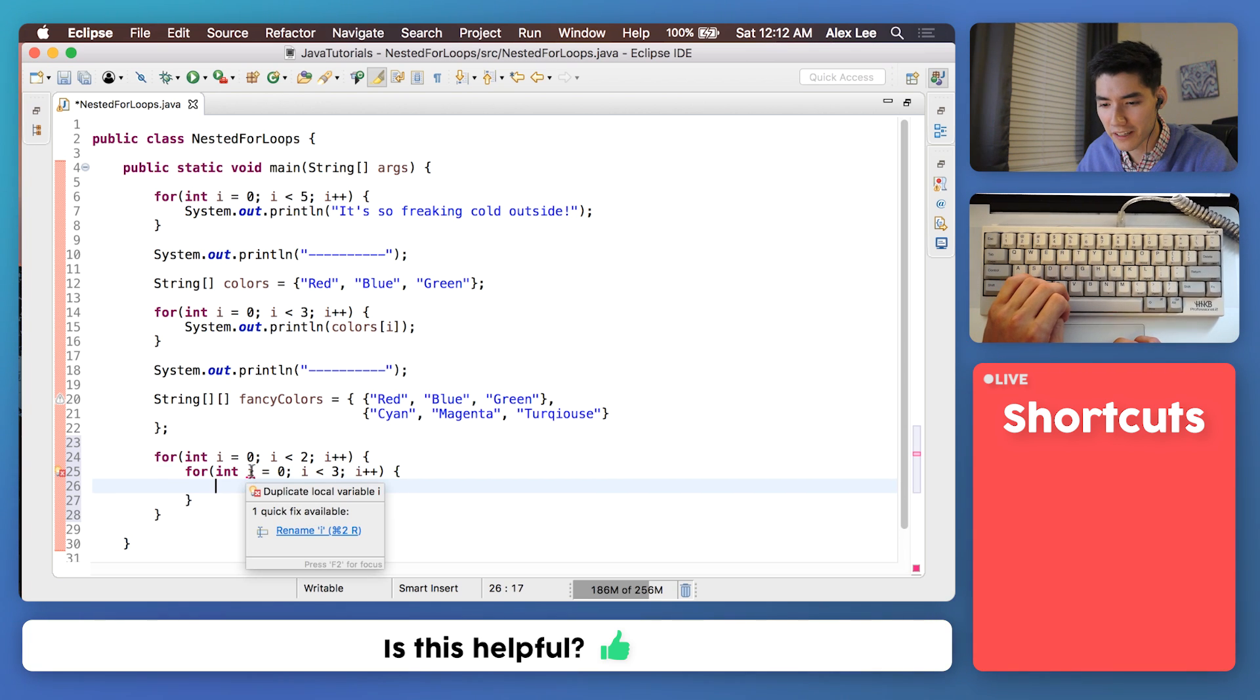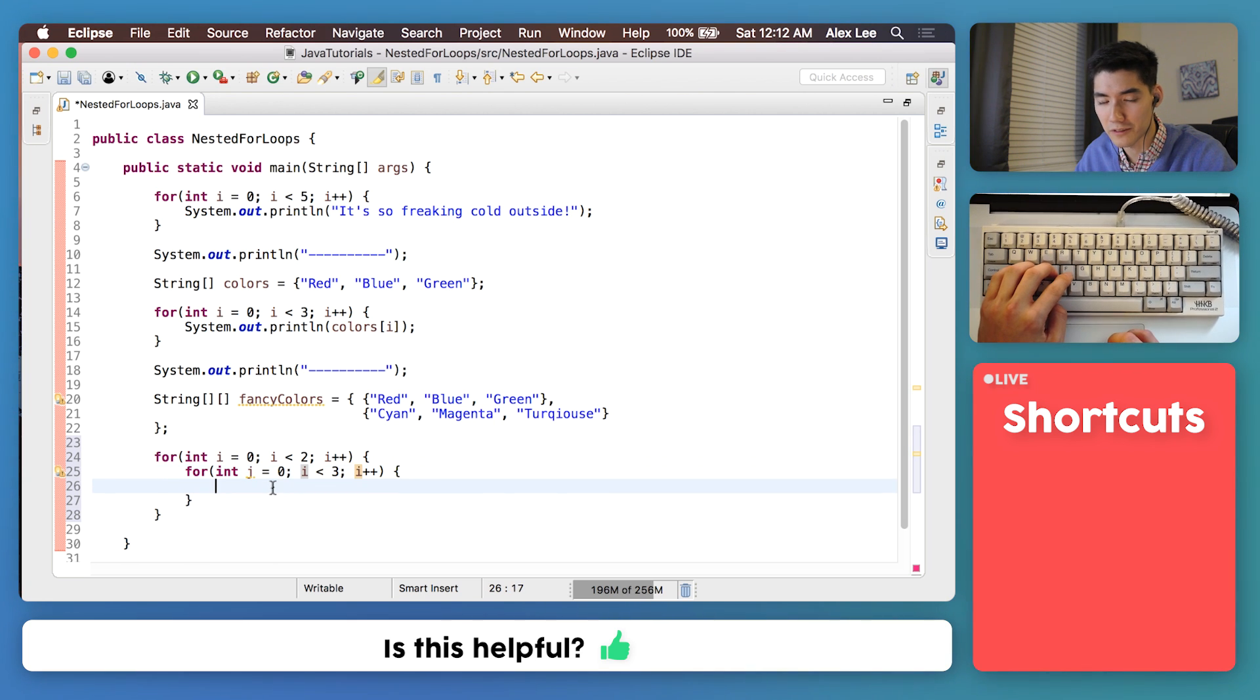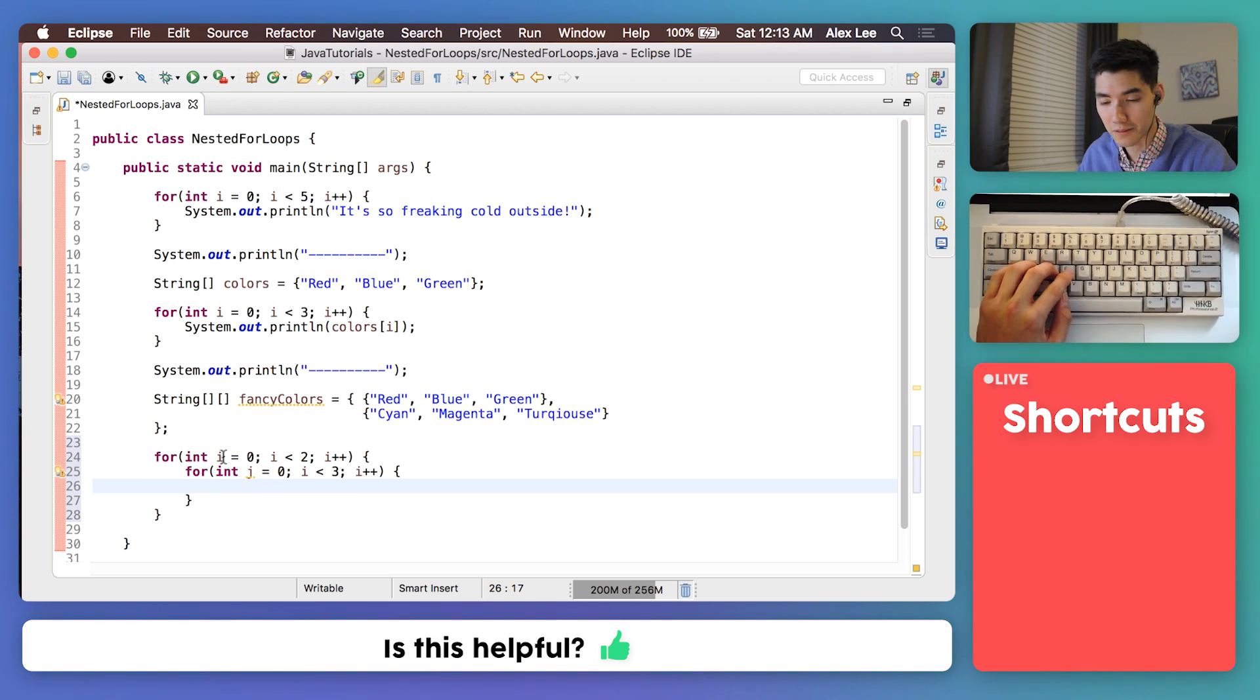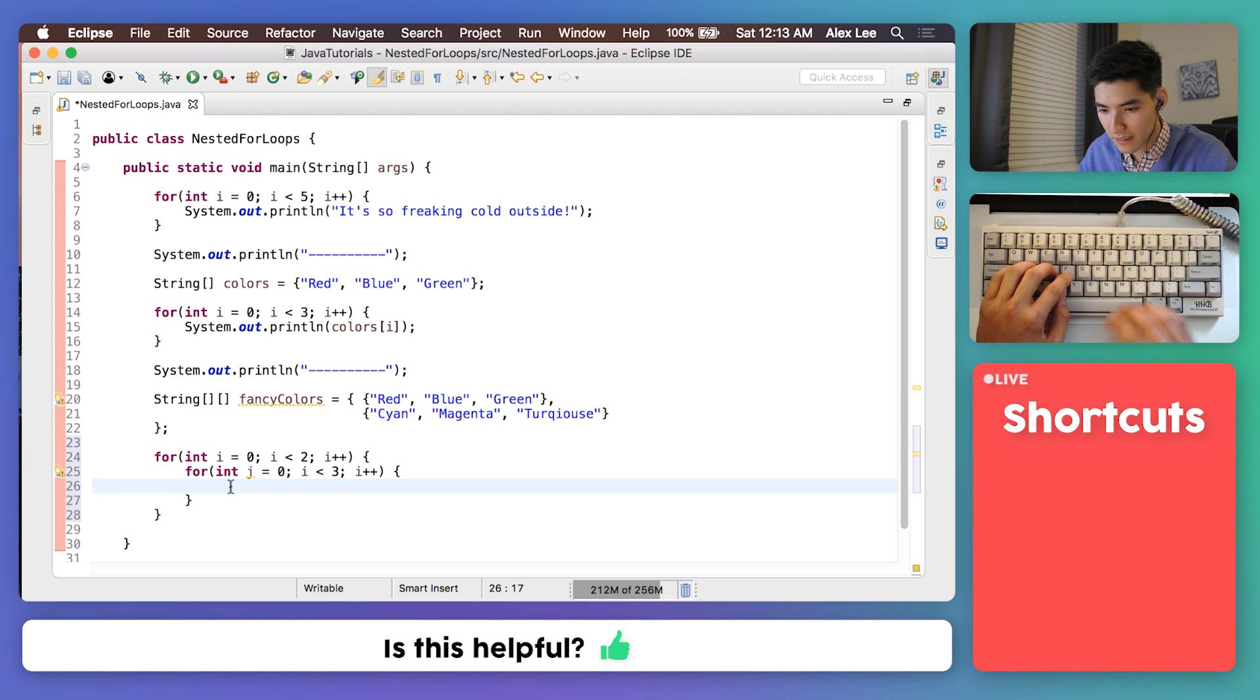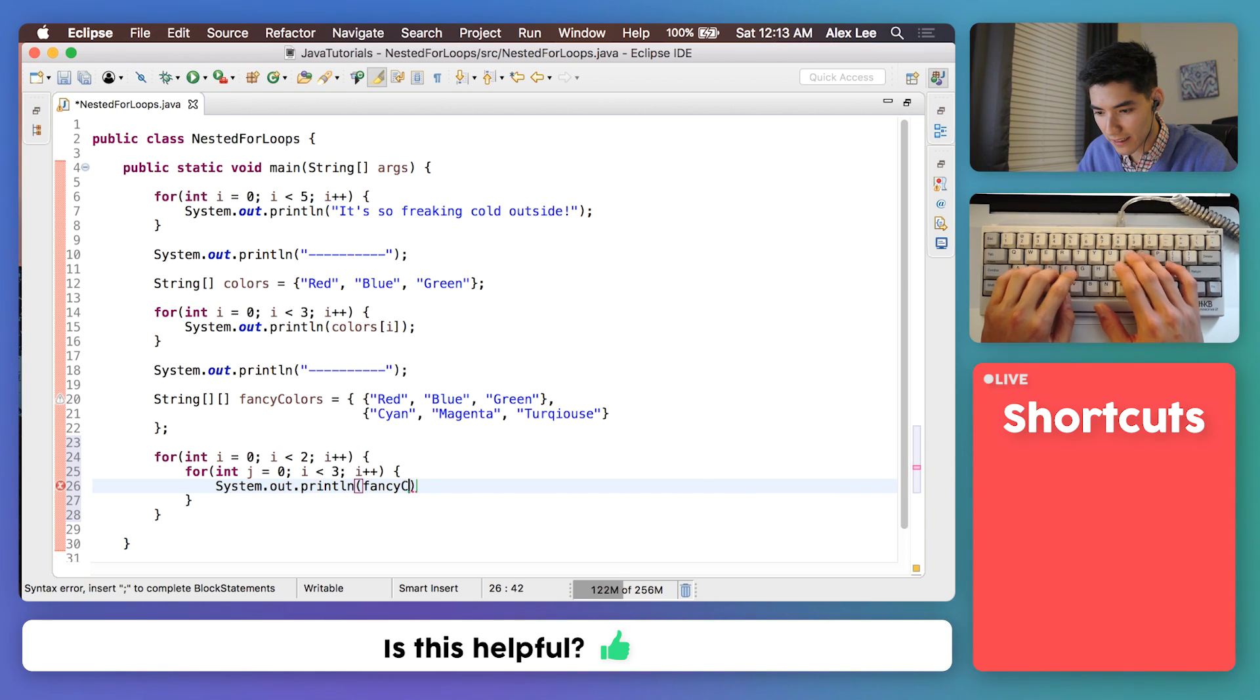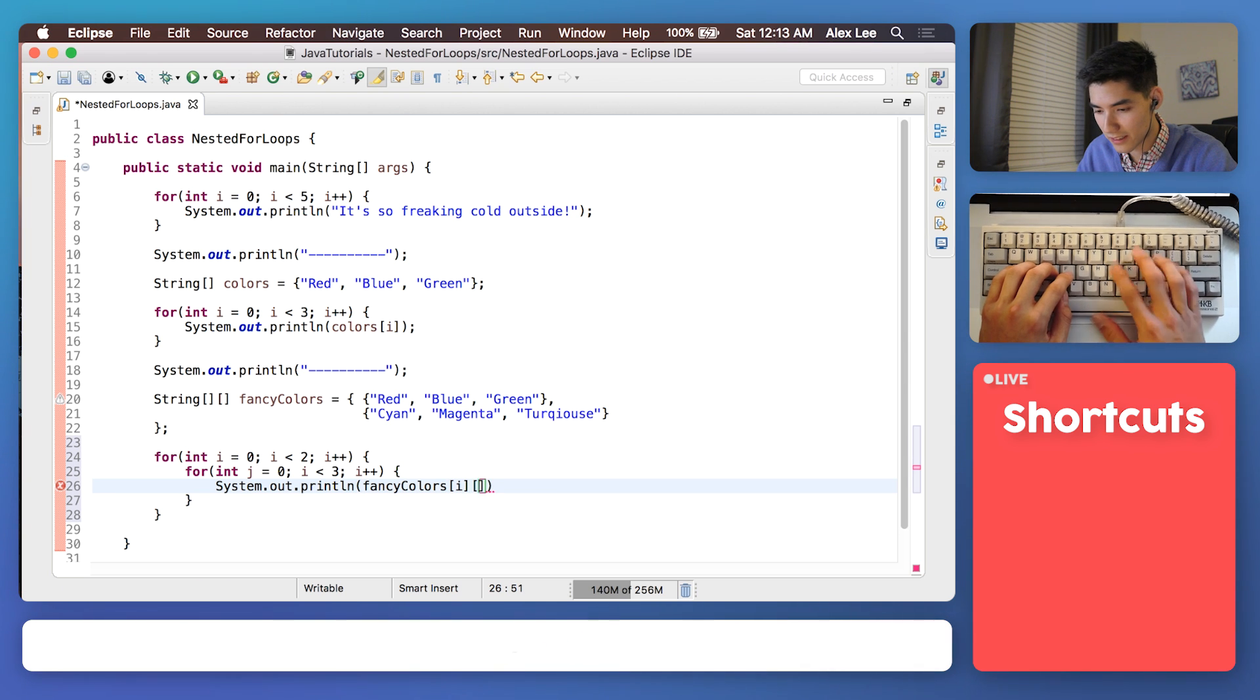And there's an underline here because we already used the variable i here. So we have to change it. And most of the time what we'll do is just change it to j. And then if you add another for loop you'd change it to k and so on. It really doesn't matter. This is just a convention that is widely used and people use it all the time for nested for loops. And a nested for loop is just a for loop in a for loop. Now we'll go through each column. We'll print out the fancy colors, fancy colors. The i is our row and the j is our columns. So we'll do i j.